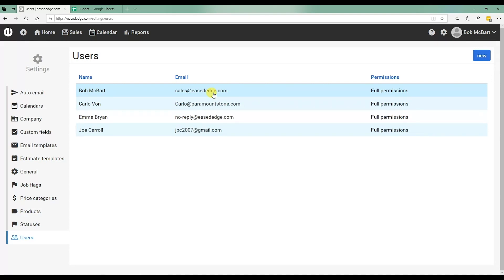And again, because there's no cost for users, you want to set up everyone in the company that you think is going to need to be a part of this process, need to be a part of this software.